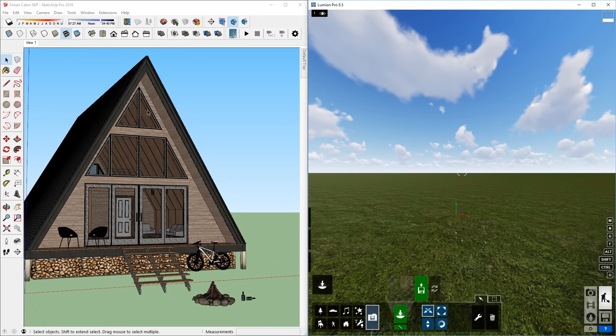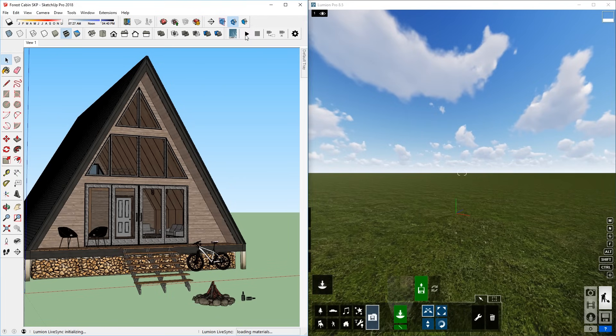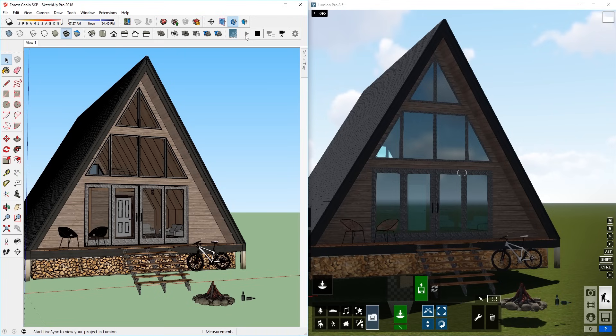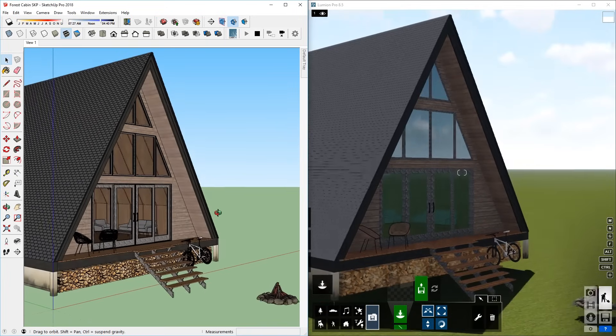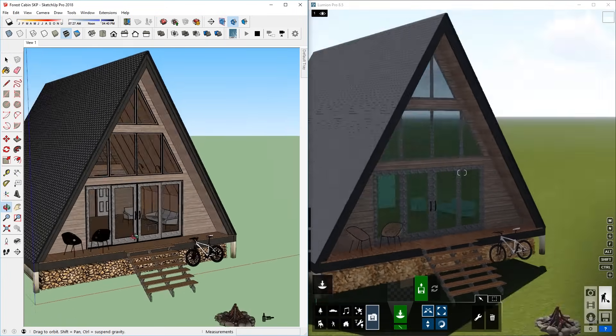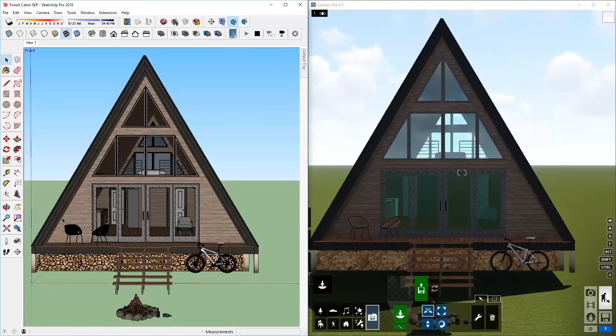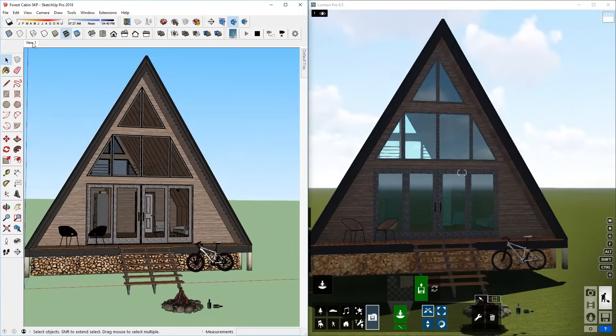Now on the Lumion LiveSync toolbar, I can press this button here to start LiveSync. As you can see, when you turn on this plugin, it will automatically import the SketchUp model into Lumion. And if you move the camera in SketchUp, Lumion will automatically adopt the camera perspective.